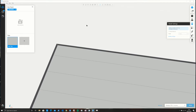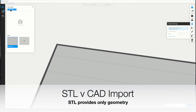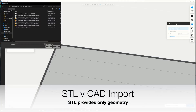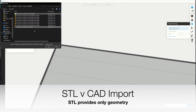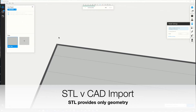Now I'll go into GrabCAD Print. This is the main application. There's a Stratasys J750, which is a PolyJet printer, that's been selected. I'll import both the SolidASM — the assembly — and the STL that I just created. And that's where the magic of HOOPS Exchange happens.